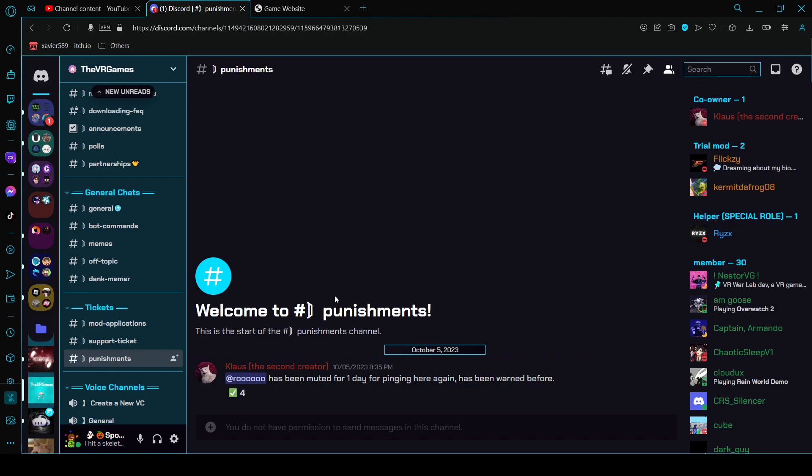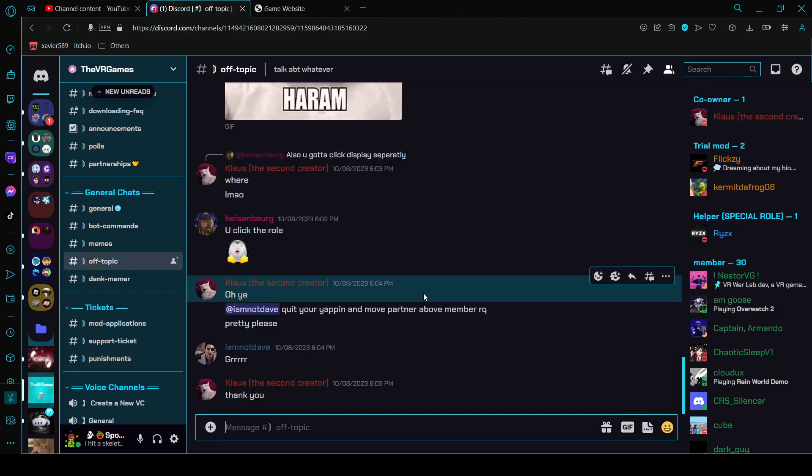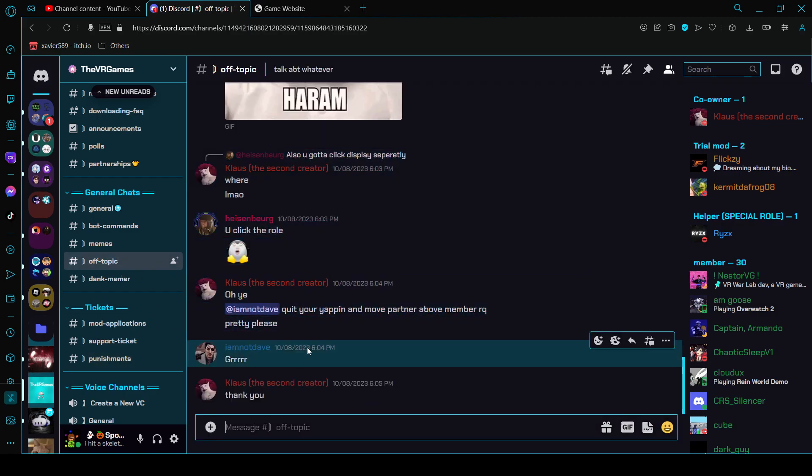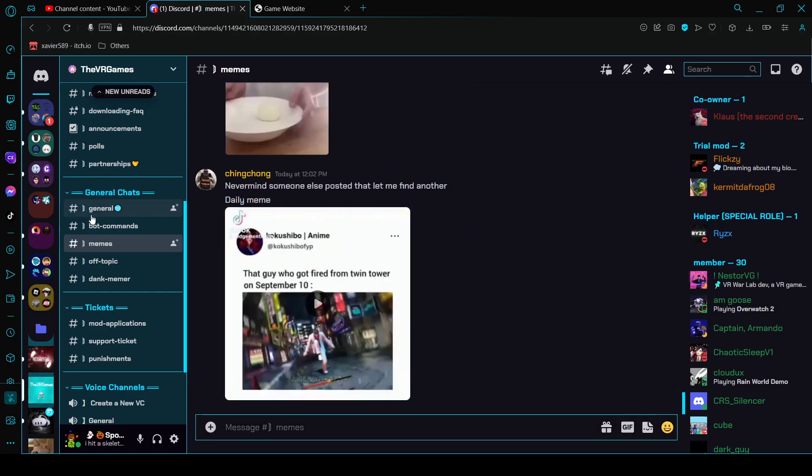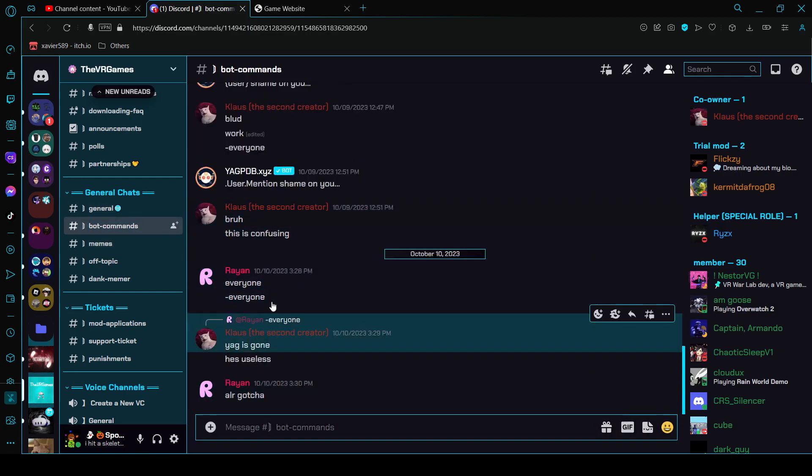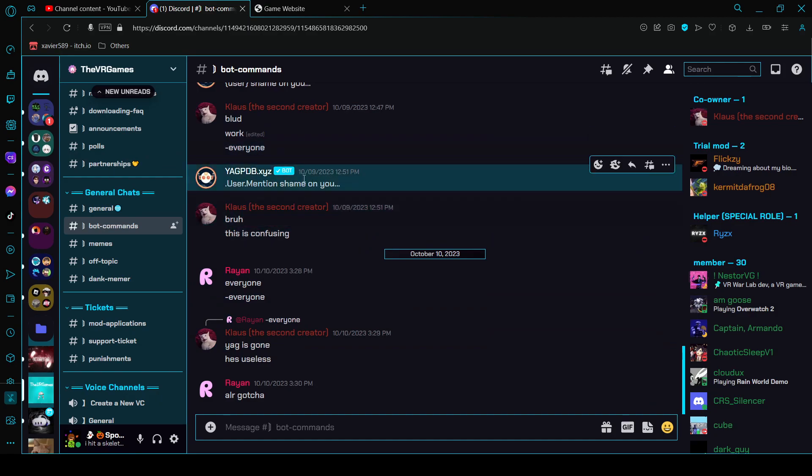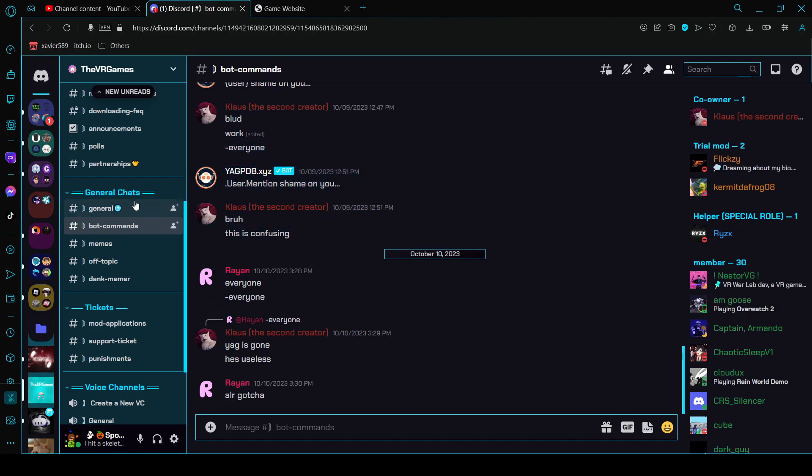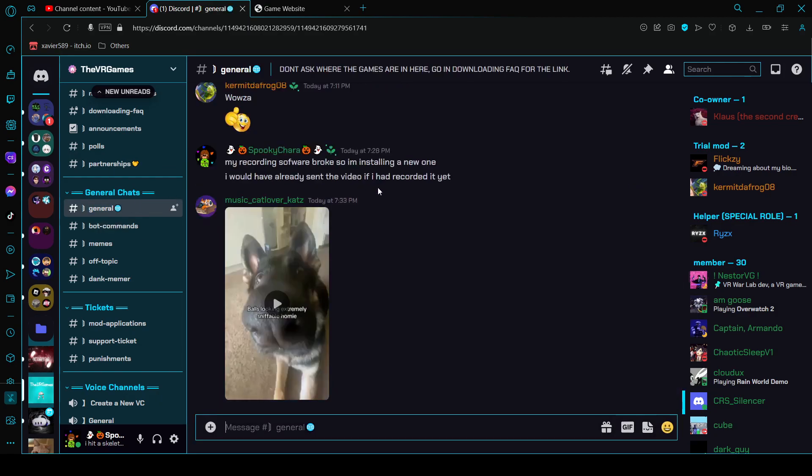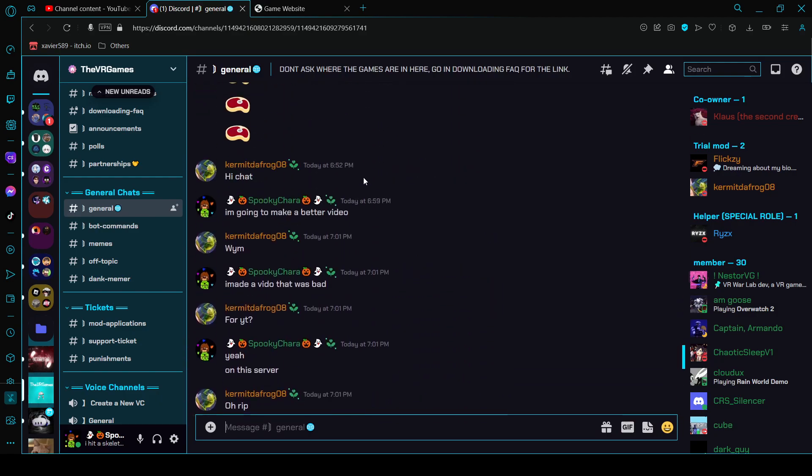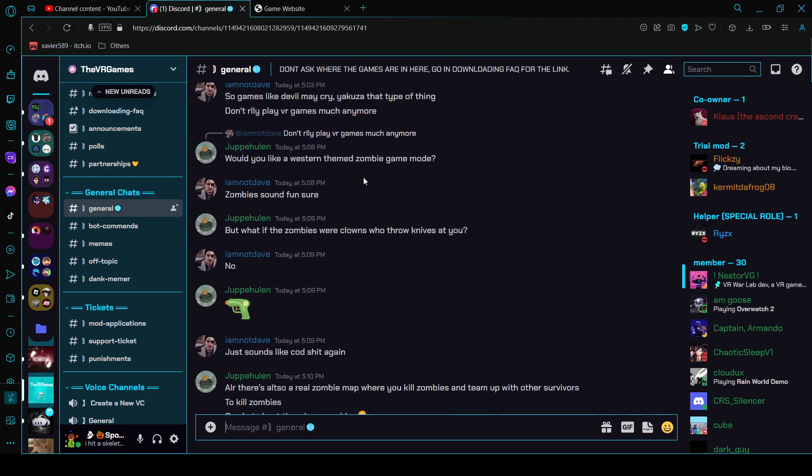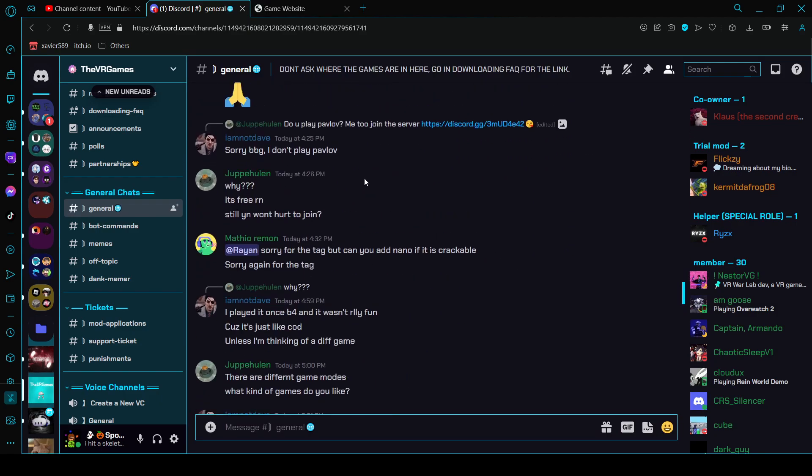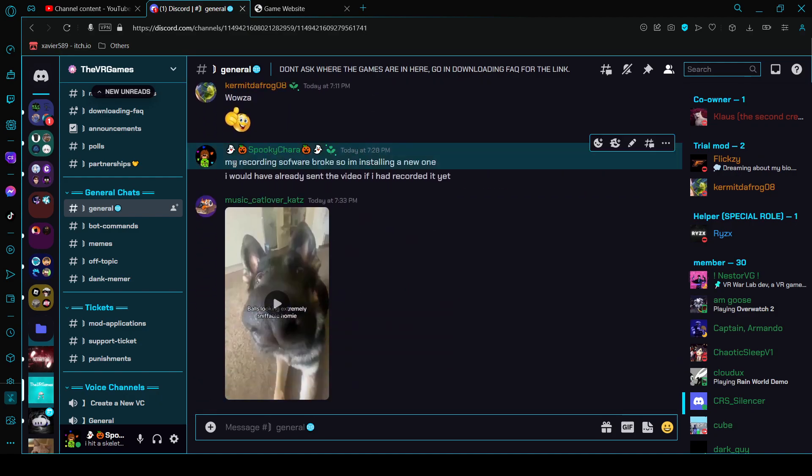I don't know what this is supposed to do. Off topic where you could just talk about random things. Bot commands, you can do bot commands here.